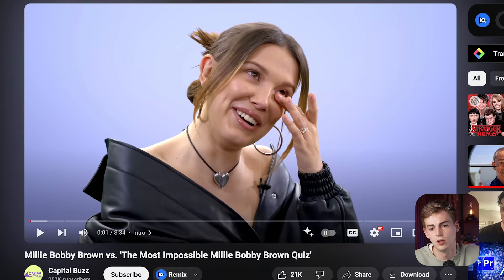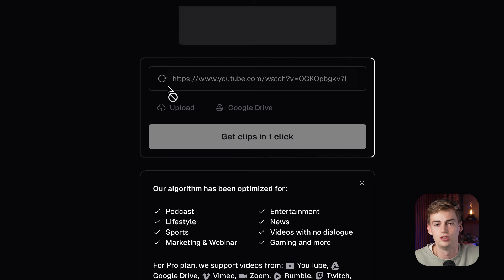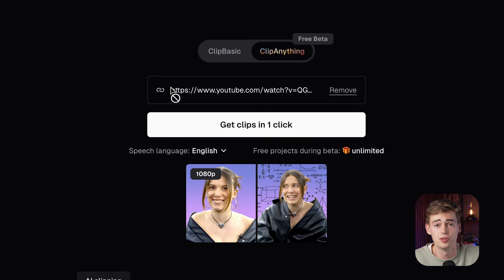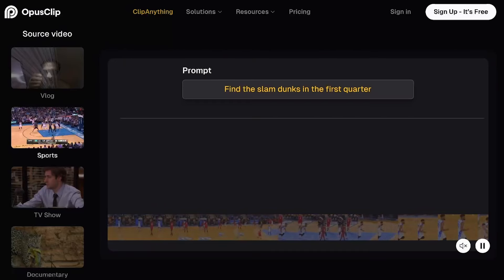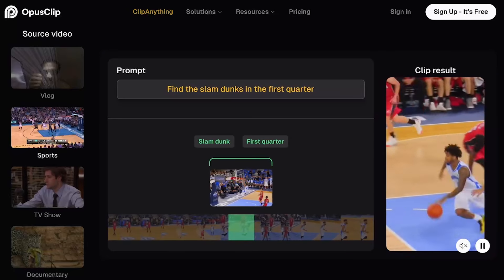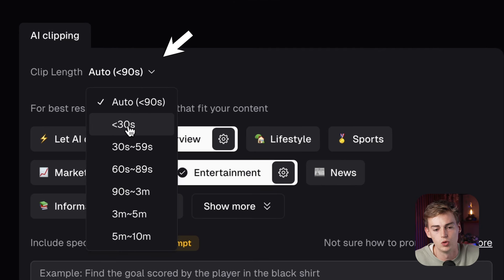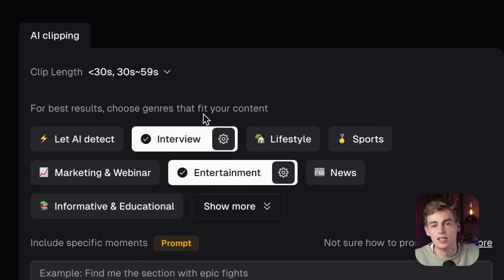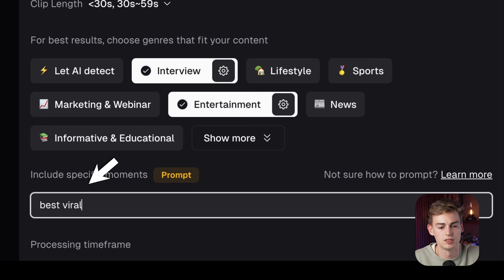I copy the URL and go into Opus Clip, which has a new feature called Clip Anything. With Clip Anything, you can basically prompt it to find any clip — for example, with basketball you can ask it to compile all the dunks. For this interview, I ask it to find the viral moments. I set the clip length to 30–59 seconds, select the genre as interview and entertainment, type in 'best viral moments,' and now it finds the moments for us.